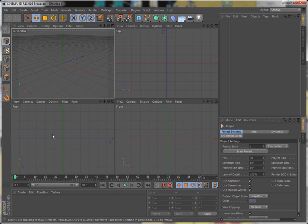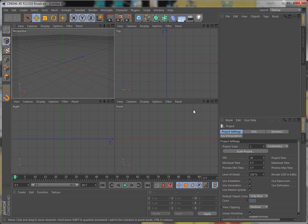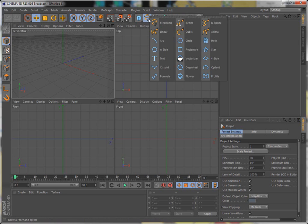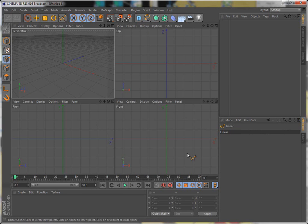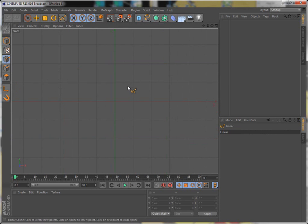Okay, so we're going to take the front view. You can do any view you want, really. But if you're going to do lathe nurbs, it's good for making like vases and stuff. So I always like to use linear. That's just me.